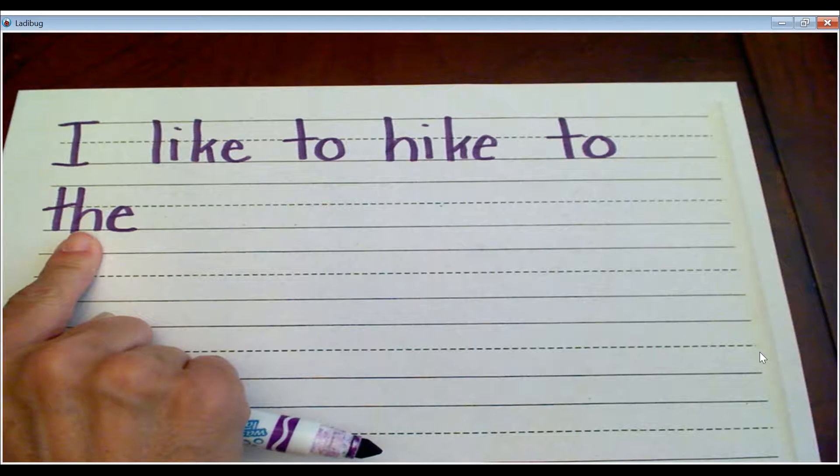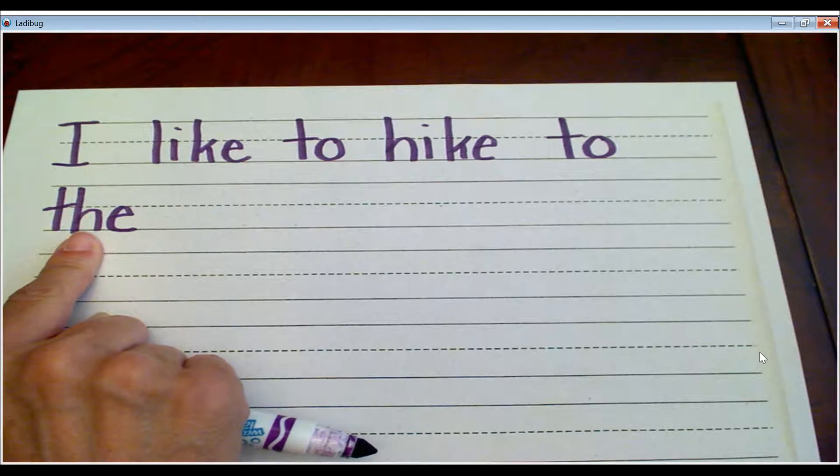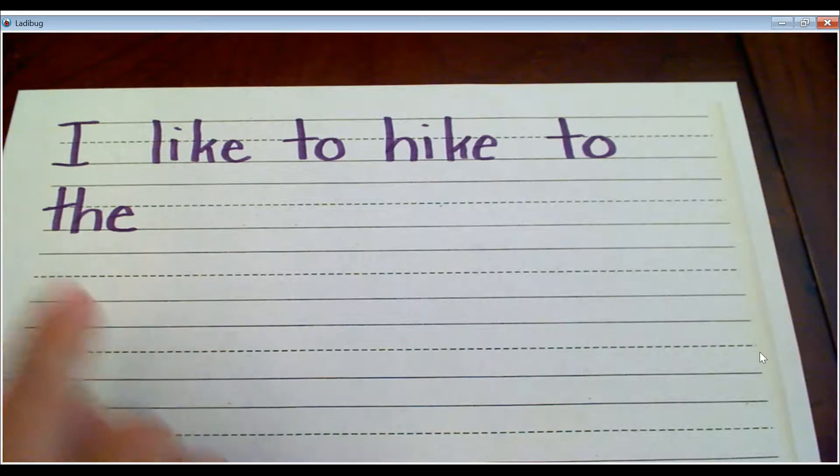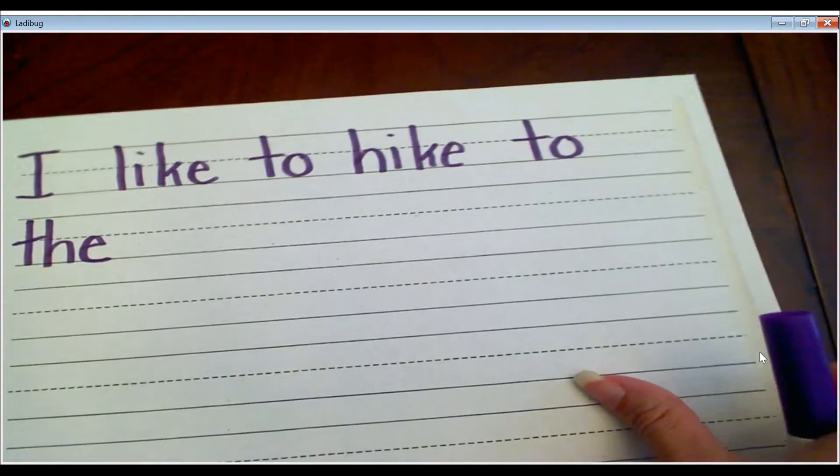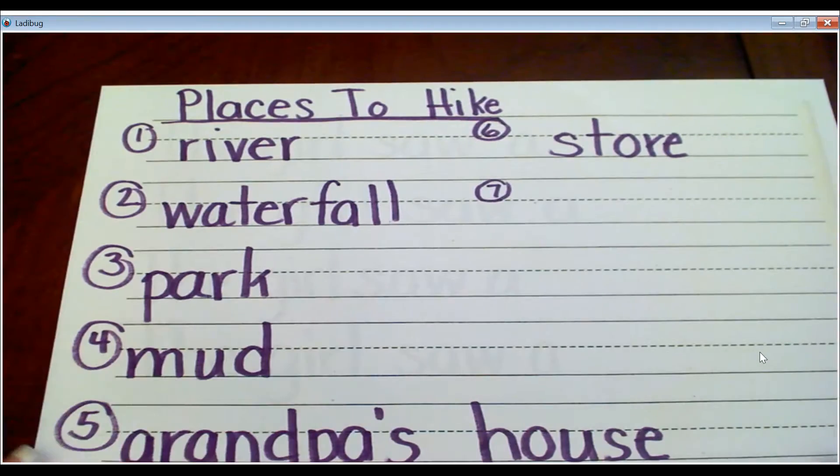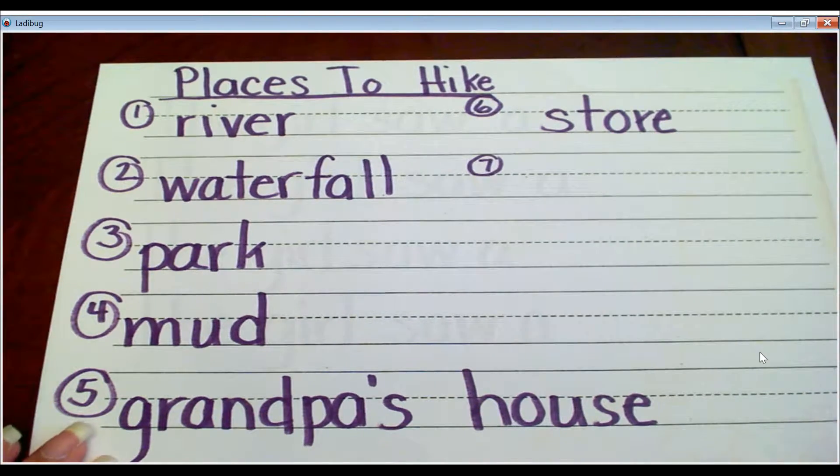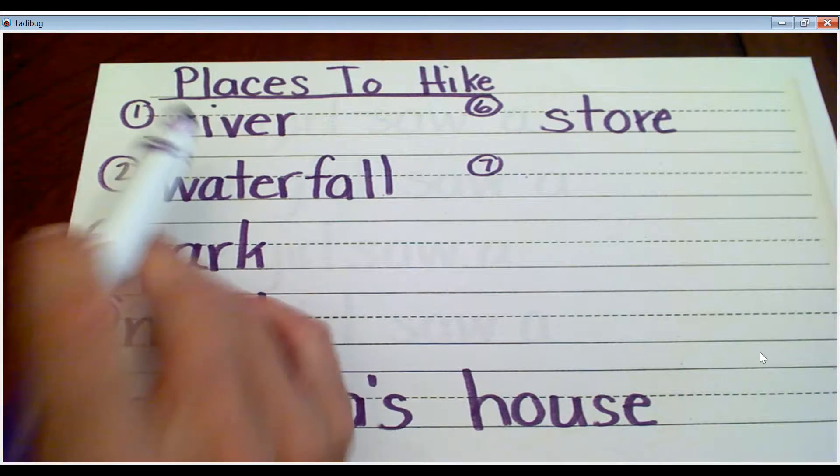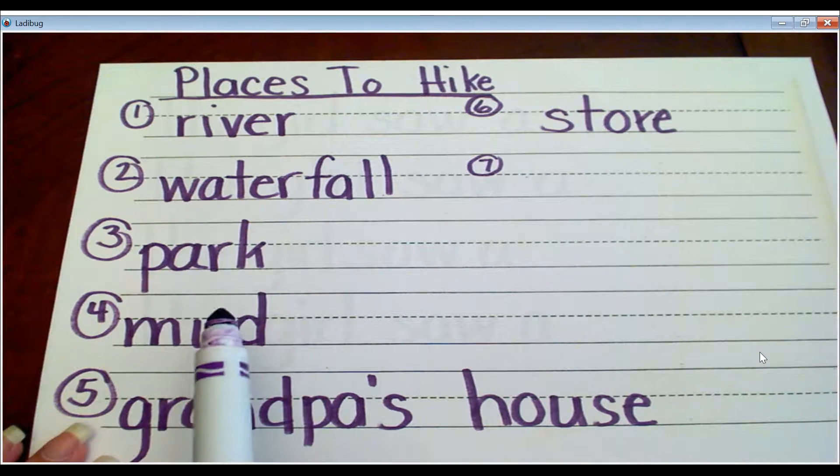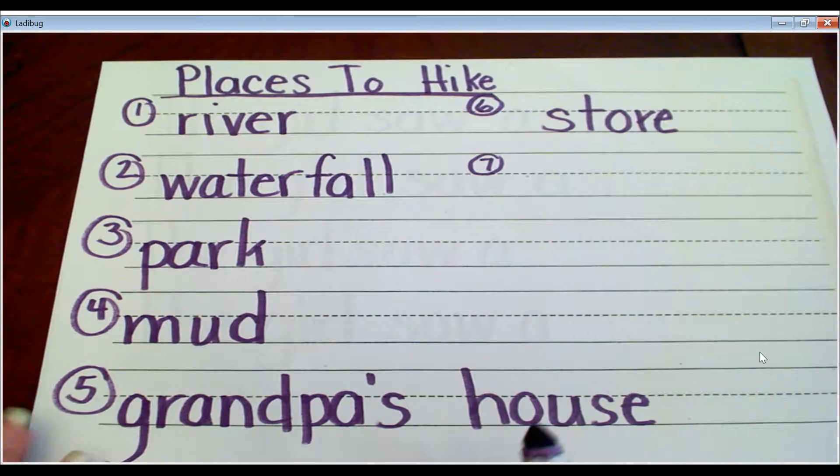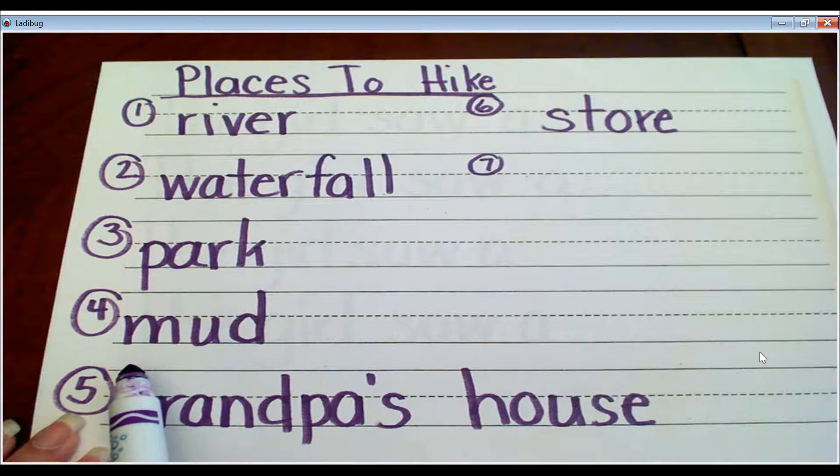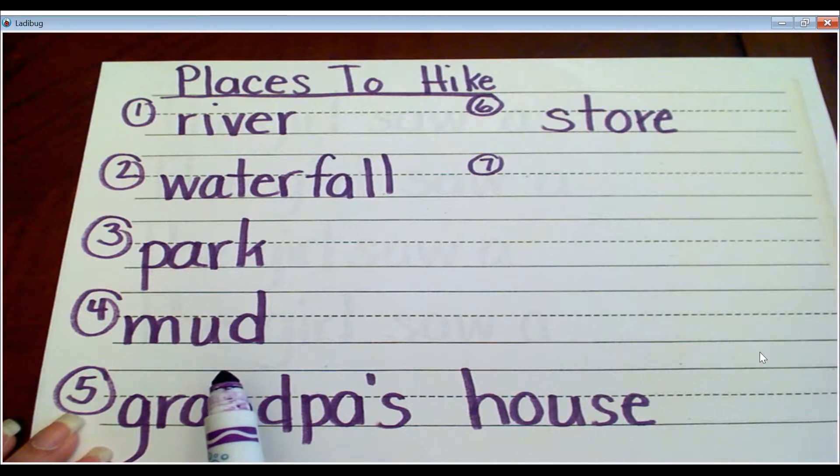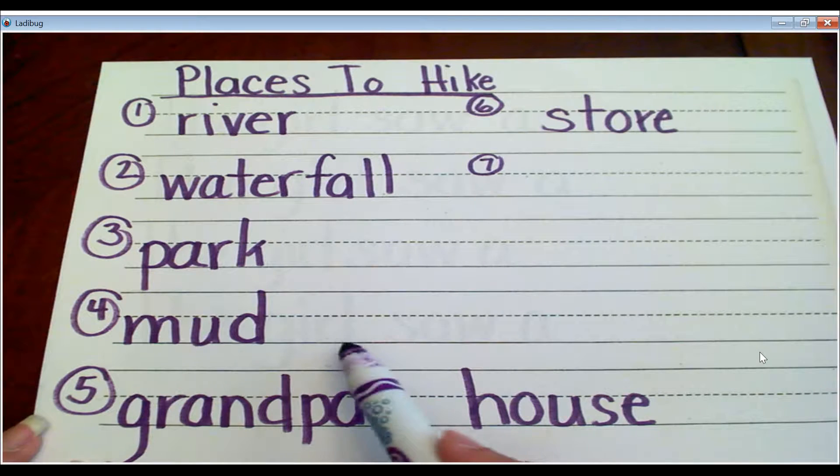and you're going to say where you'd like to hike to. I went ahead and made a list of different places that I heard children tell me they'd like to hike to, like to a river, to a waterfall, to the park. They'd like to hike in mud, so they'd like to hike to a place where they could hike in mud.